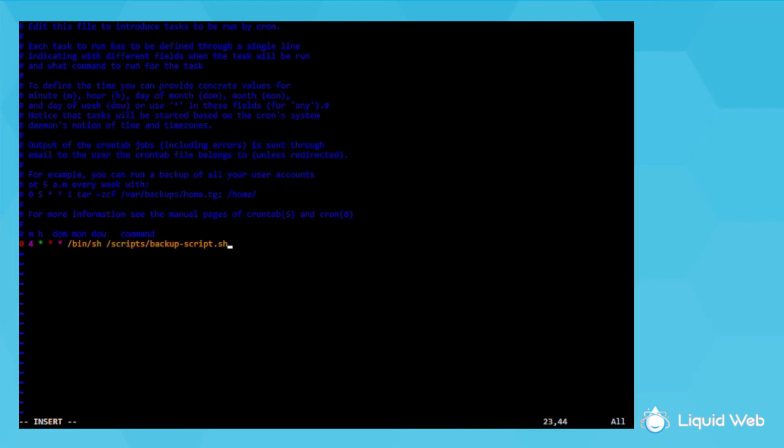My example starts with a zero, so that means it will run at the start of the hour. And since there is a four in the next column, it would only run at 4am. Since the next three are all asterisks, that means it will run every day of the month, every month of the year, and every day of the week.